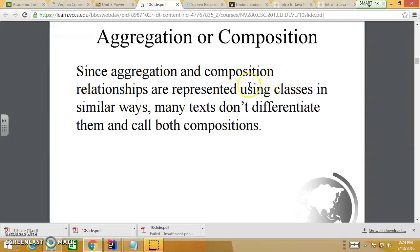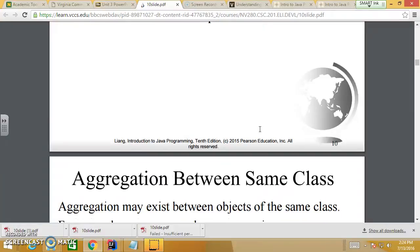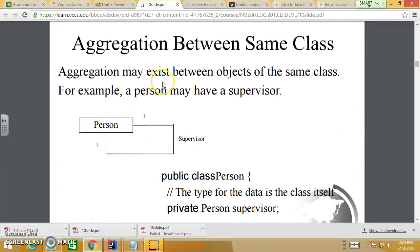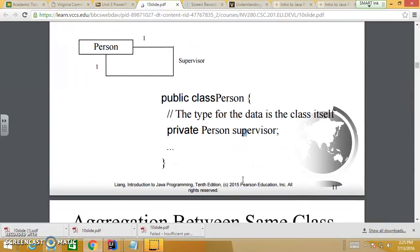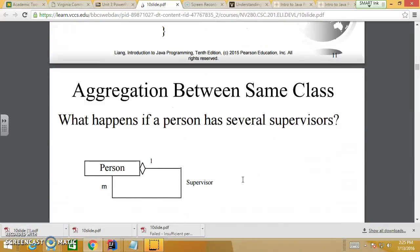Since aggregation and composition relationships are represented using classes in similar ways, many texts don't differentiate them and call both aggregation. Aggregation may also exist between objects of the same class — for example, a Person may have a supervisor, where supervisor is an object of the same class Person, which refers to the class itself.